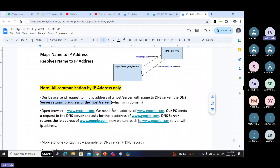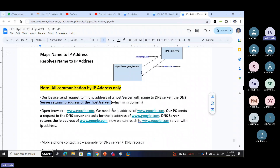Google.com is a domain. www.google.com is a host or a server — it is a server. meet.google.com is a server, docs.google.com is a server. The server has an IP address. You want to communicate — you have to communicate with an IP address only. But you don't have the IP address, so you ask the DNS server, and DNS server gives you the IP address of that one.